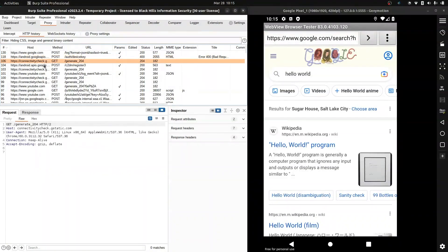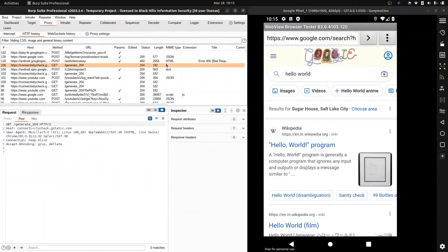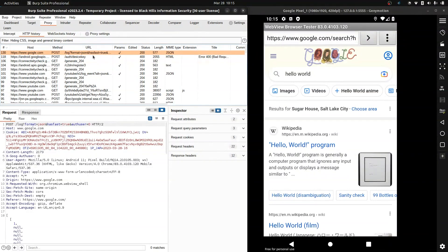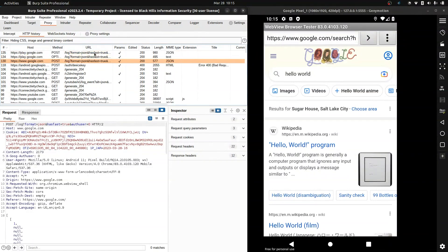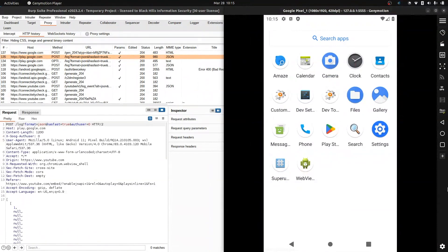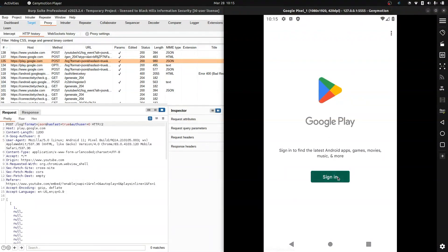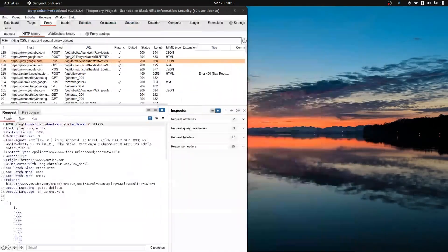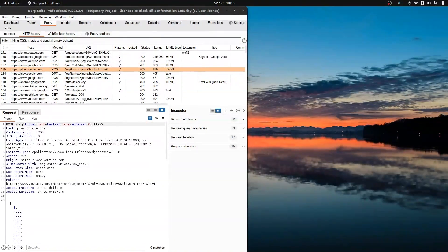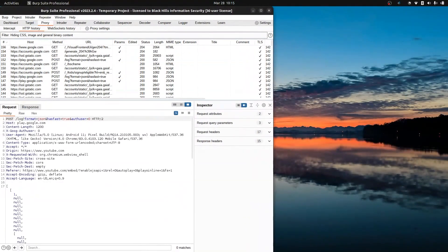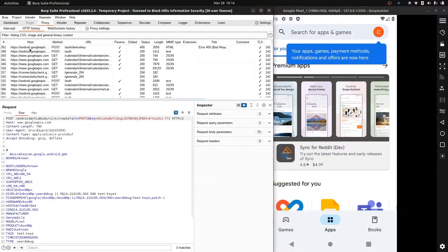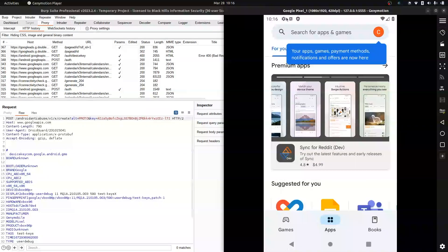We've got Android, Google APIs — these 204s are just connectivity checks. We have plenty of traffic going out that we didn't ask for, but that's fine. Earlier we installed OpenGApps, so we can go to the Play Store and log in. You can still see Burp, which tells you exactly how loud Google Play is. About 350 requests later, we have made it to the Google Play Store.